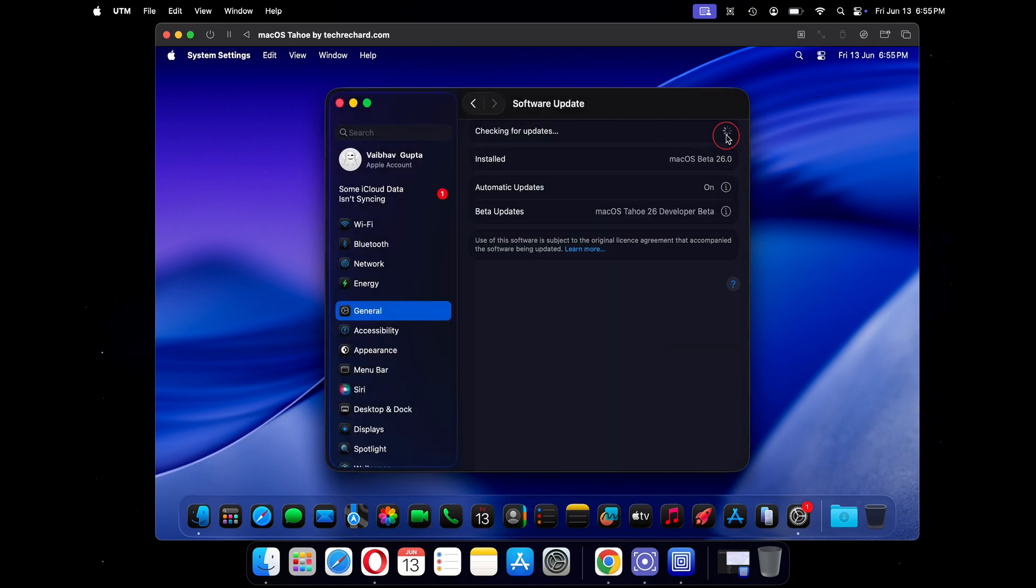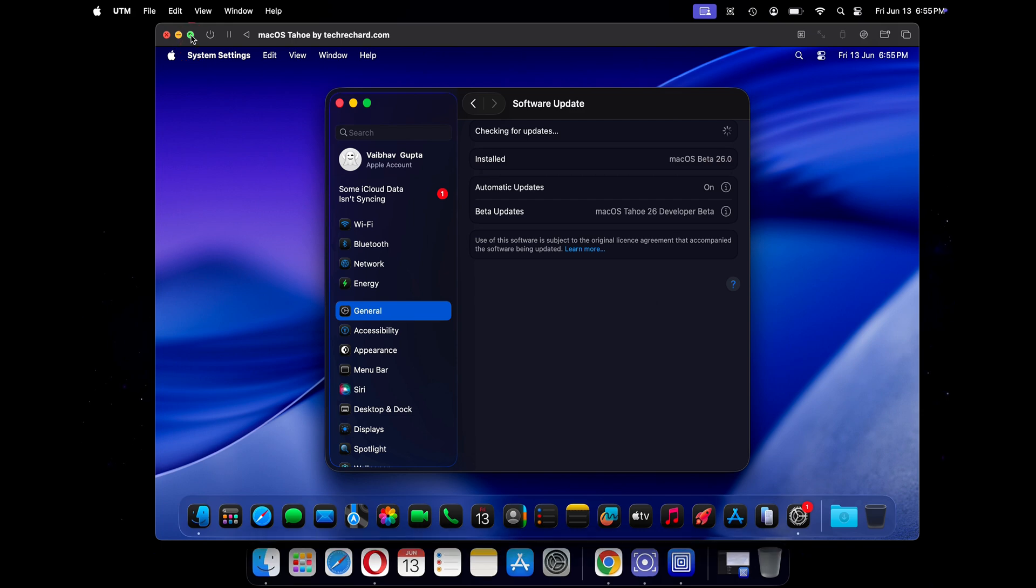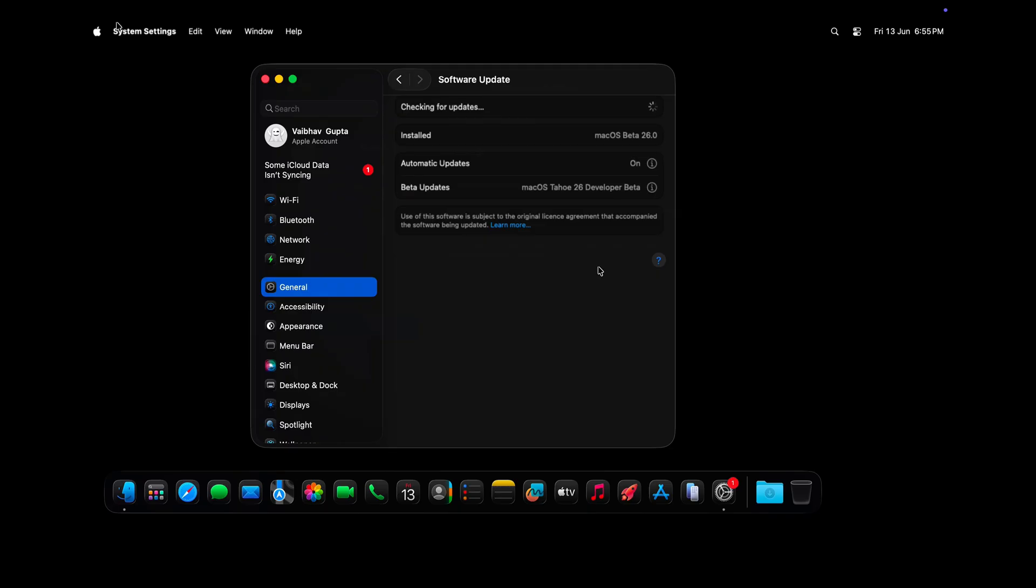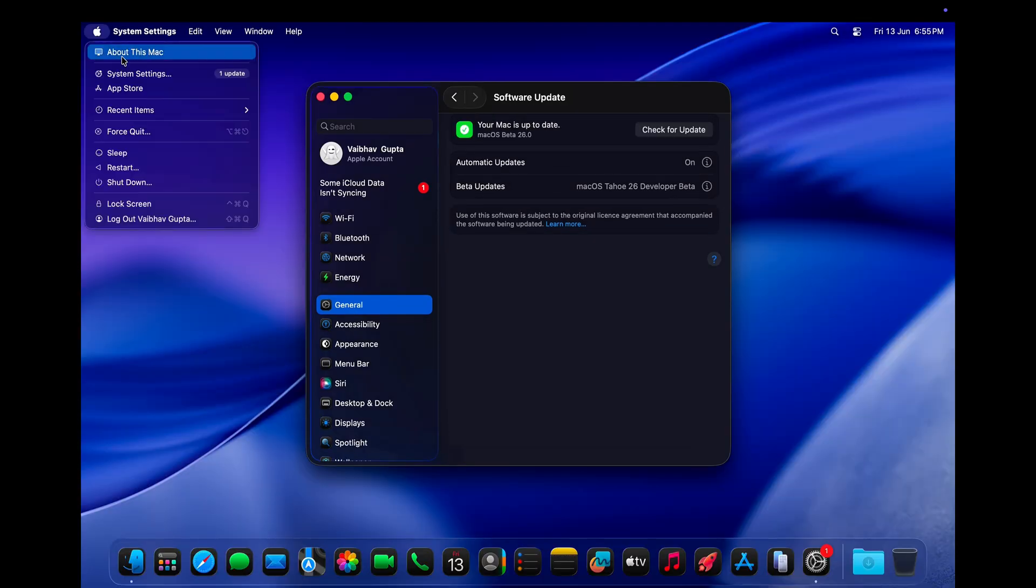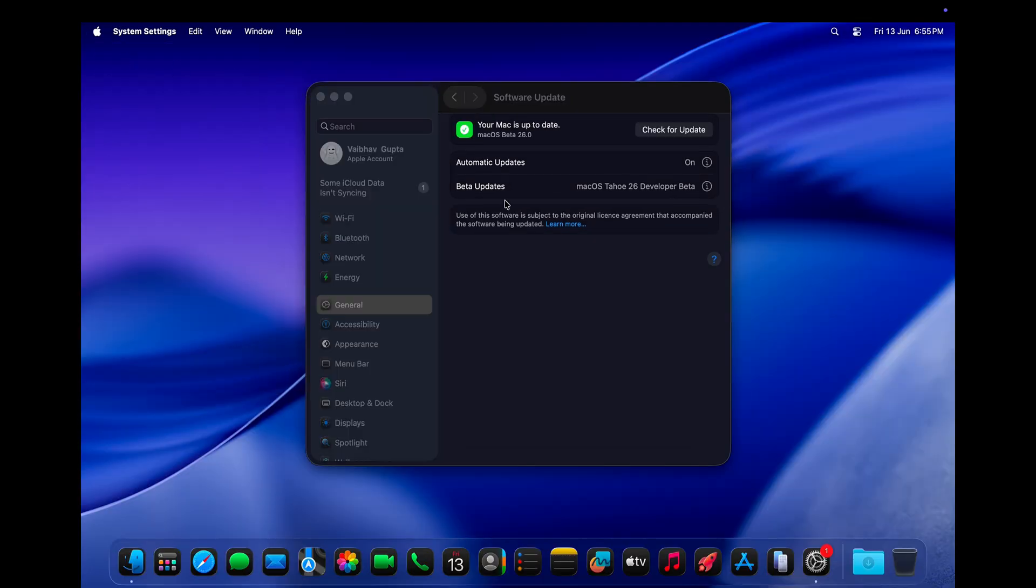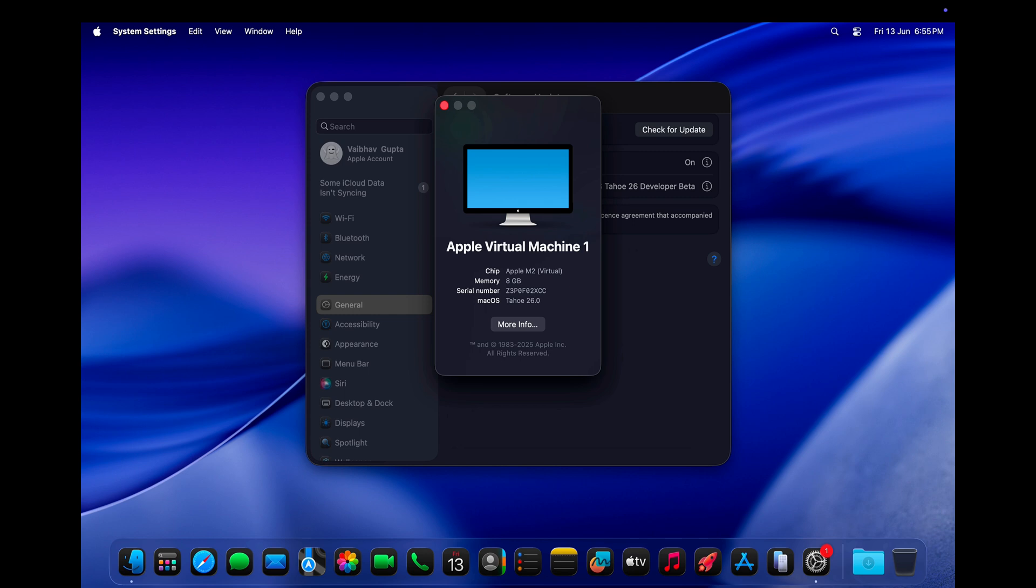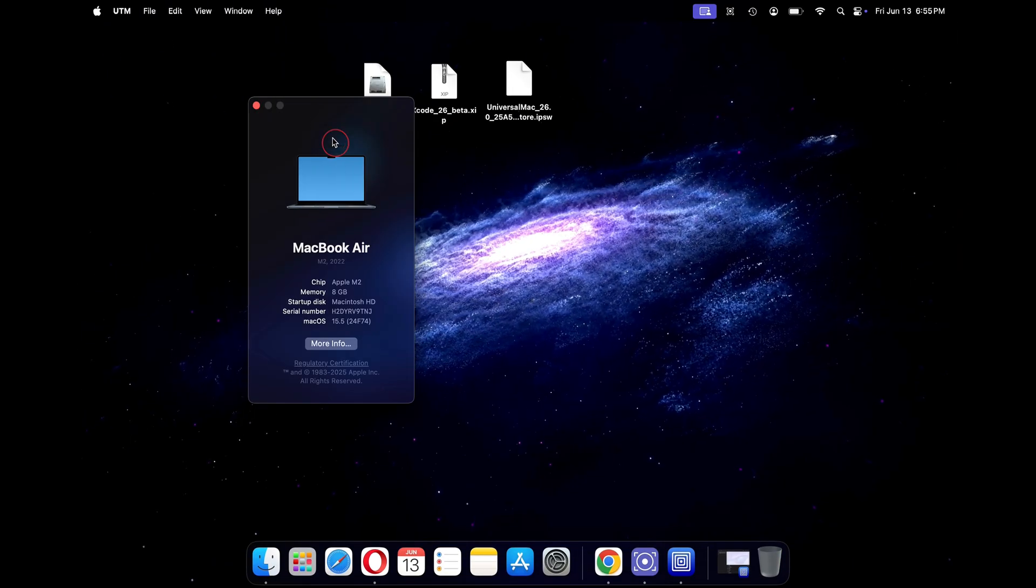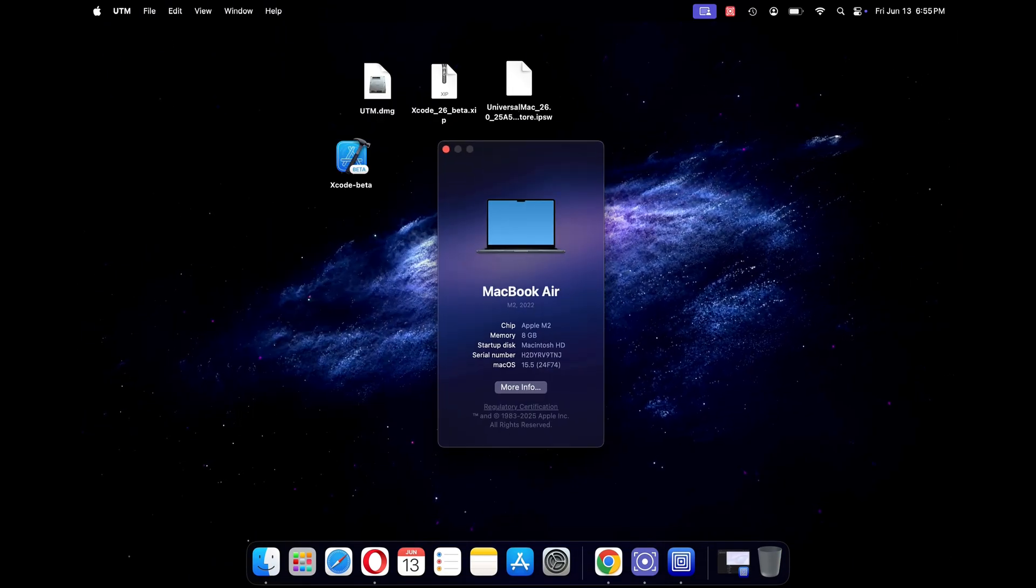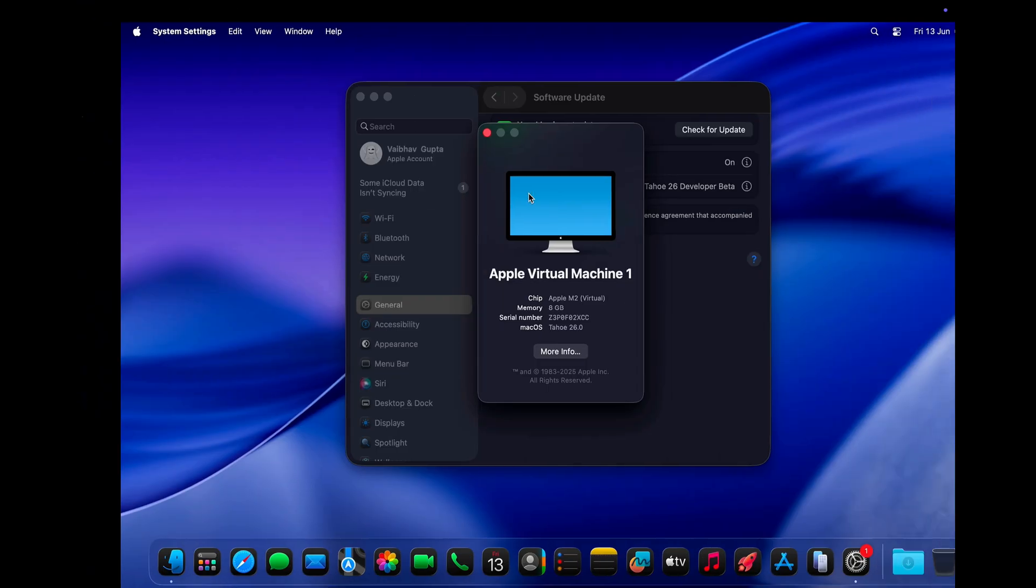You can also enjoy macOS Tahoe in full screen. Just click on the full screen icon on the UTM app. Once the full screen is active, you can just swipe left and right and enjoy both macOS Tahoe and your current stable version.